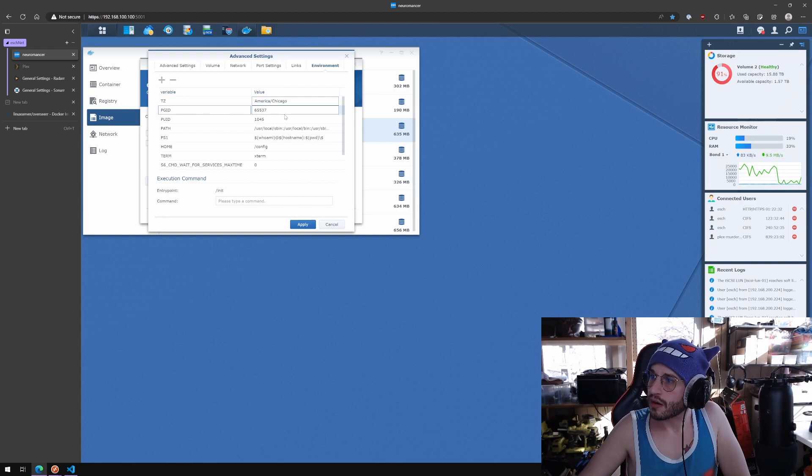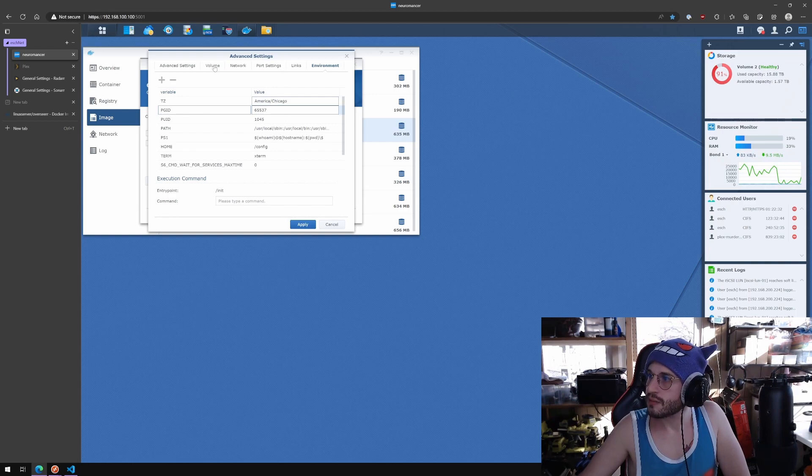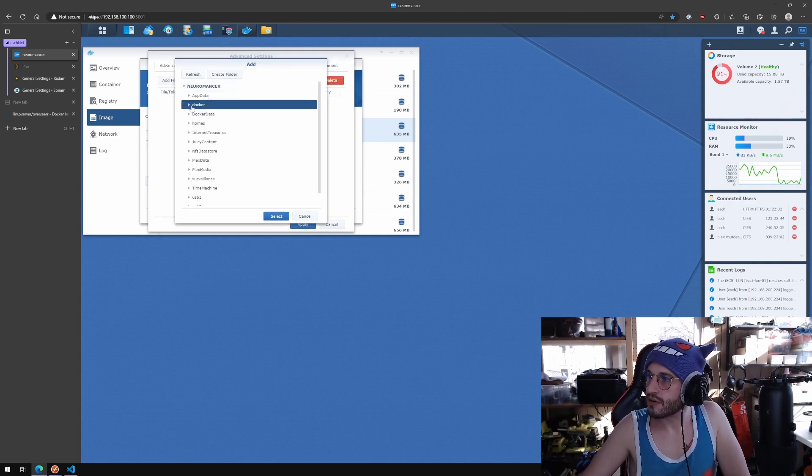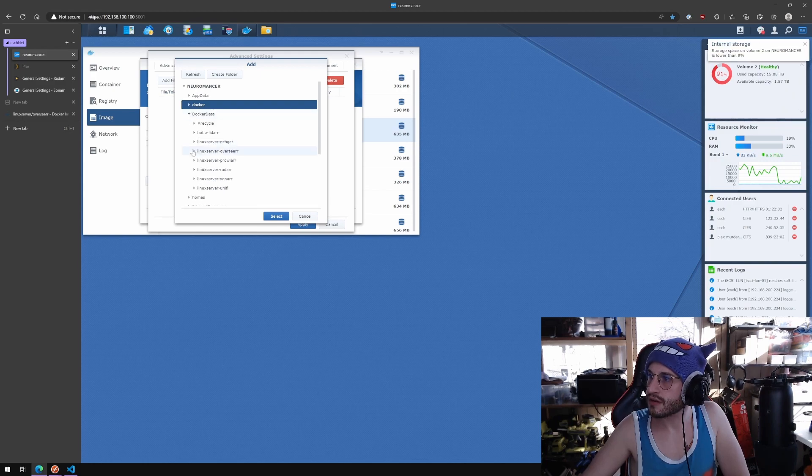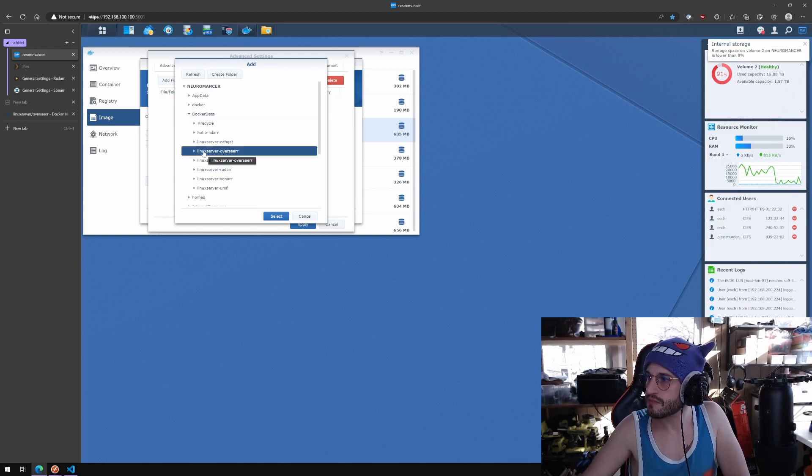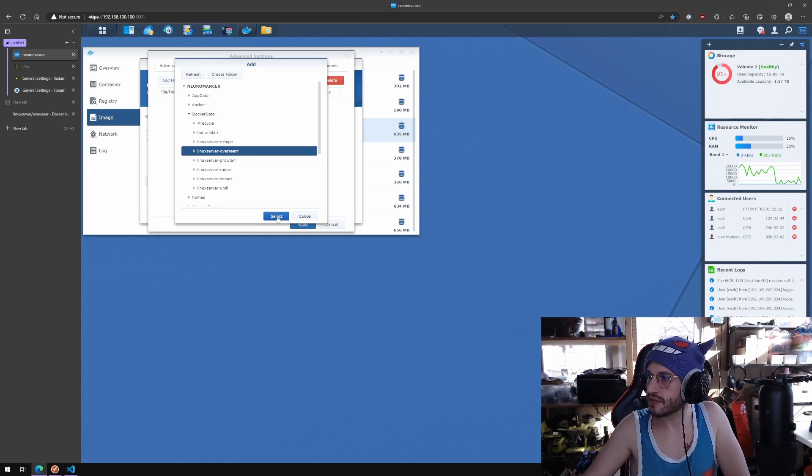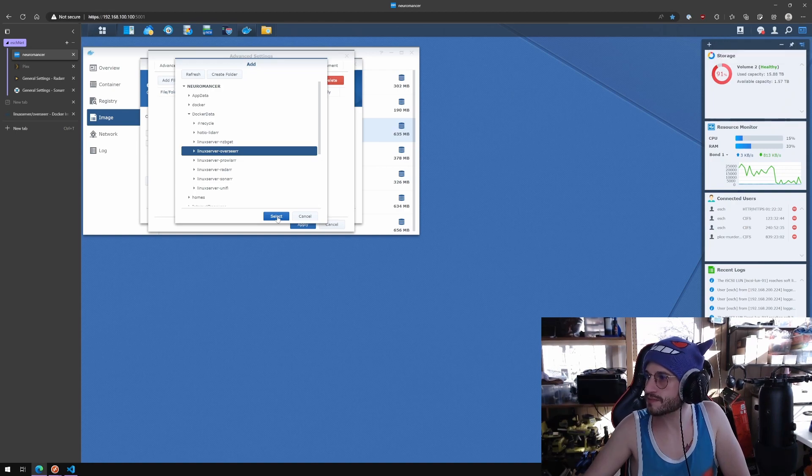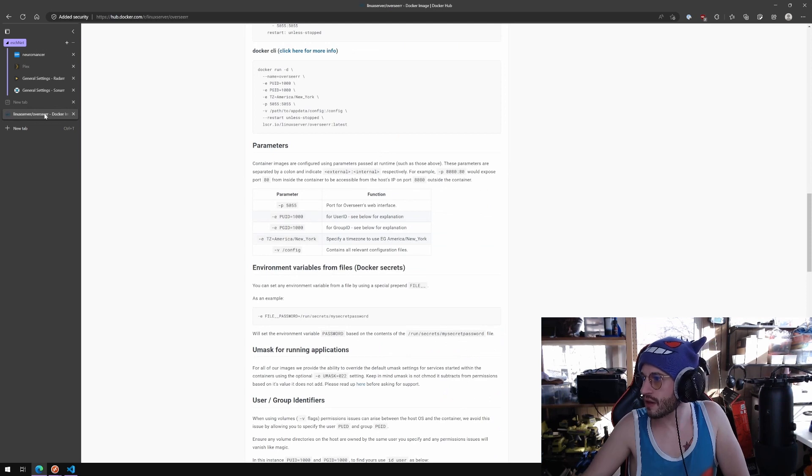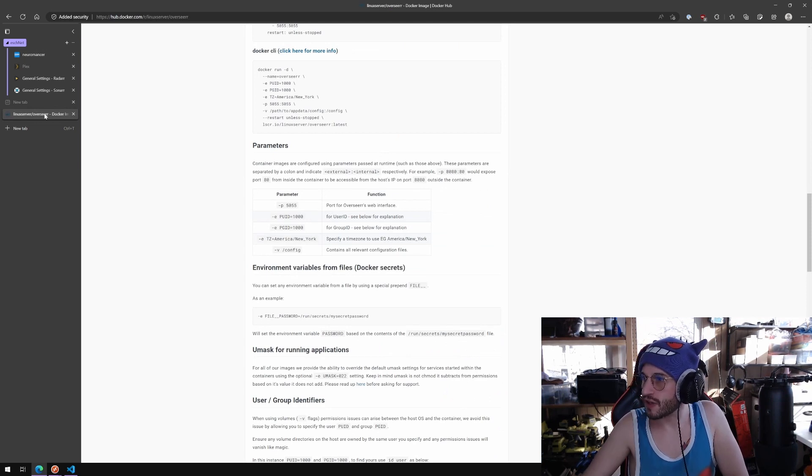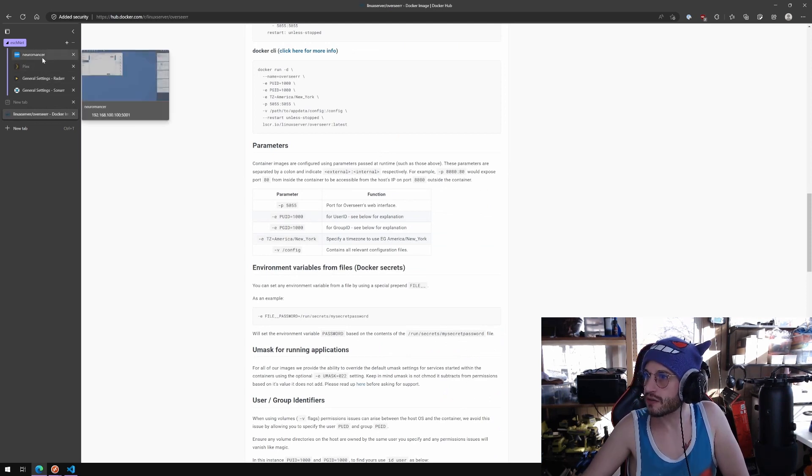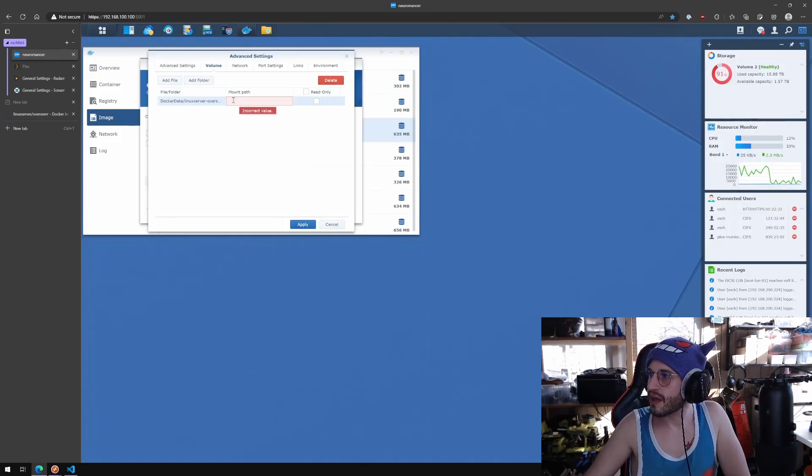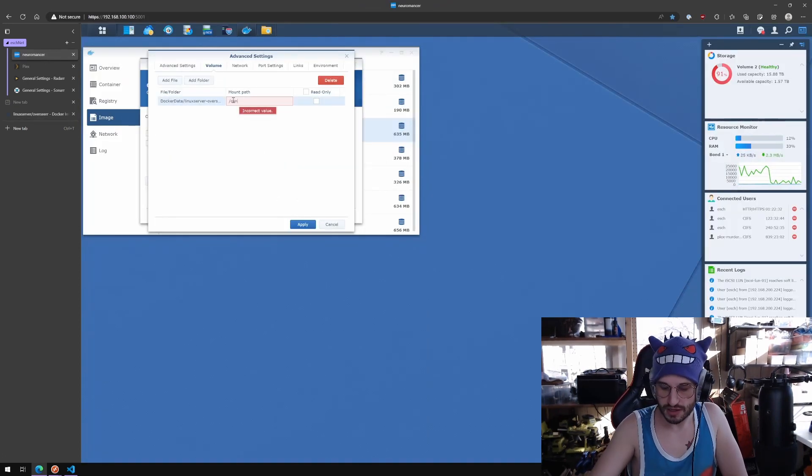Last thing is a volume. On here it's under docker data, I created this previously, linux server overseer. If I remember correctly it's just mapped to slash config internally.